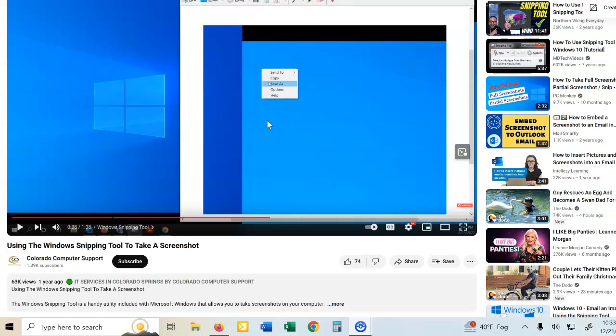Okay guys, I tried to find a tutorial on YouTube about using the snipping tool that wasn't so long, and I couldn't find one.